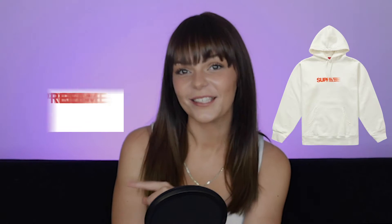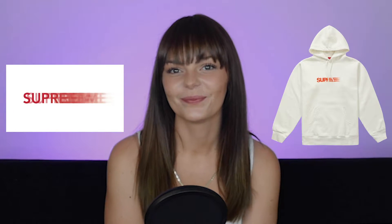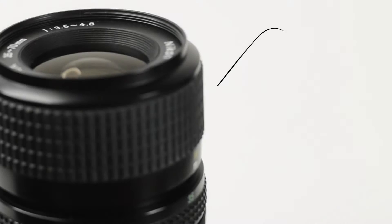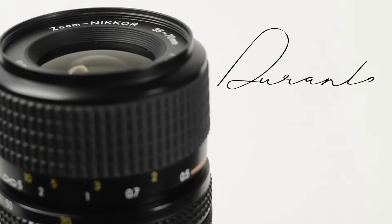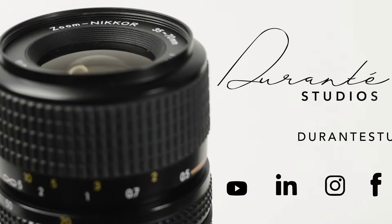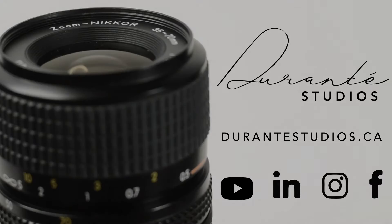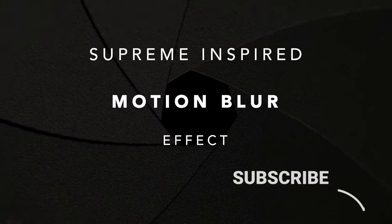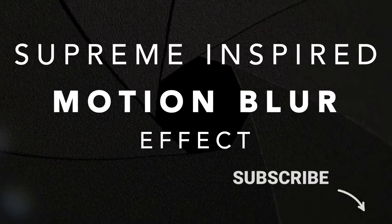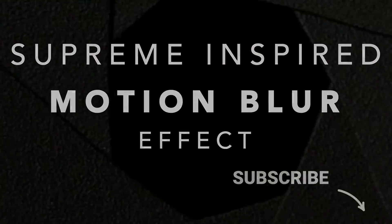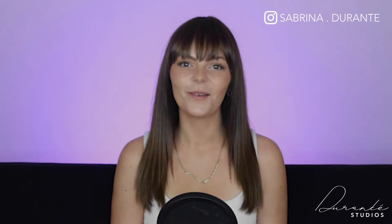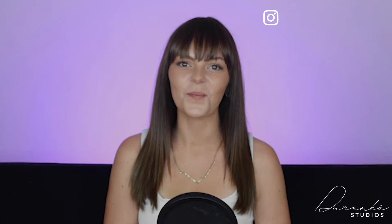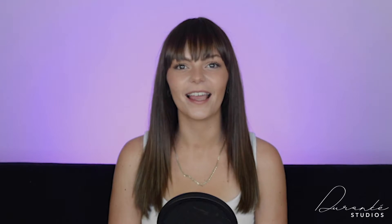Supreme made this hoodie so we made this tutorial. Hi guys and welcome back to our channel, my name is Sabrina and today our tutorial is all about motion blur.